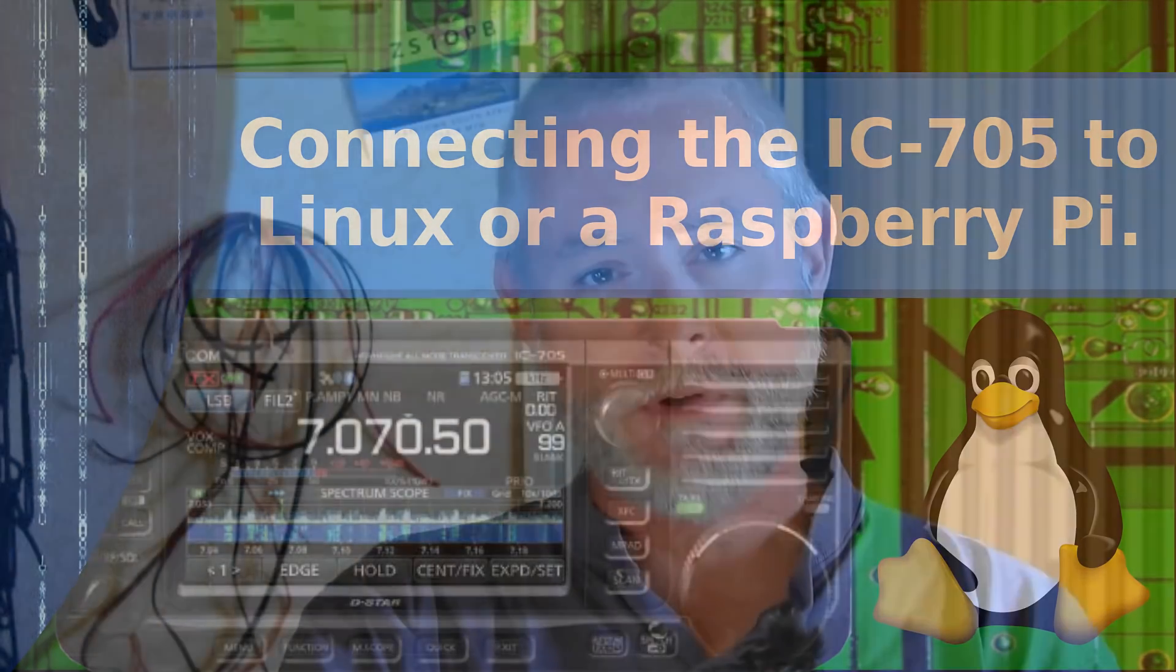Hello YouTubers and fellow hams. This is my tutorial video on how to set the ICOM IC-705 up under Linux. For a Linux laptop or a Raspberry Pi, what I cover here should apply to all of them. So let's go to the computer and we'll talk about what we need to do.